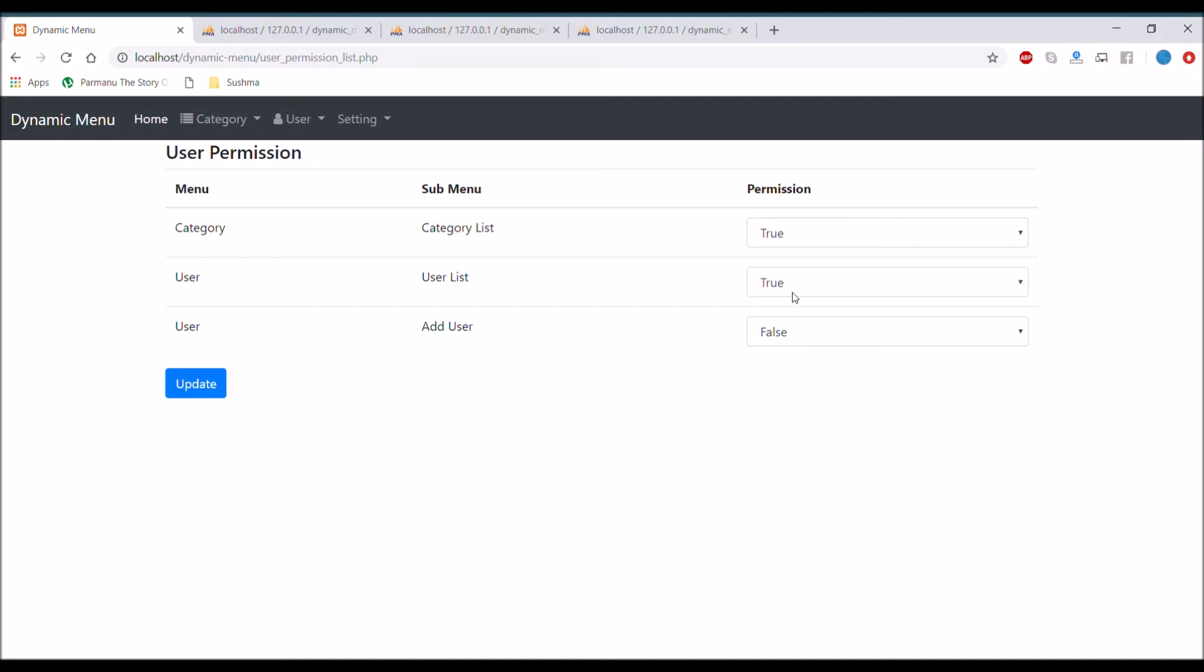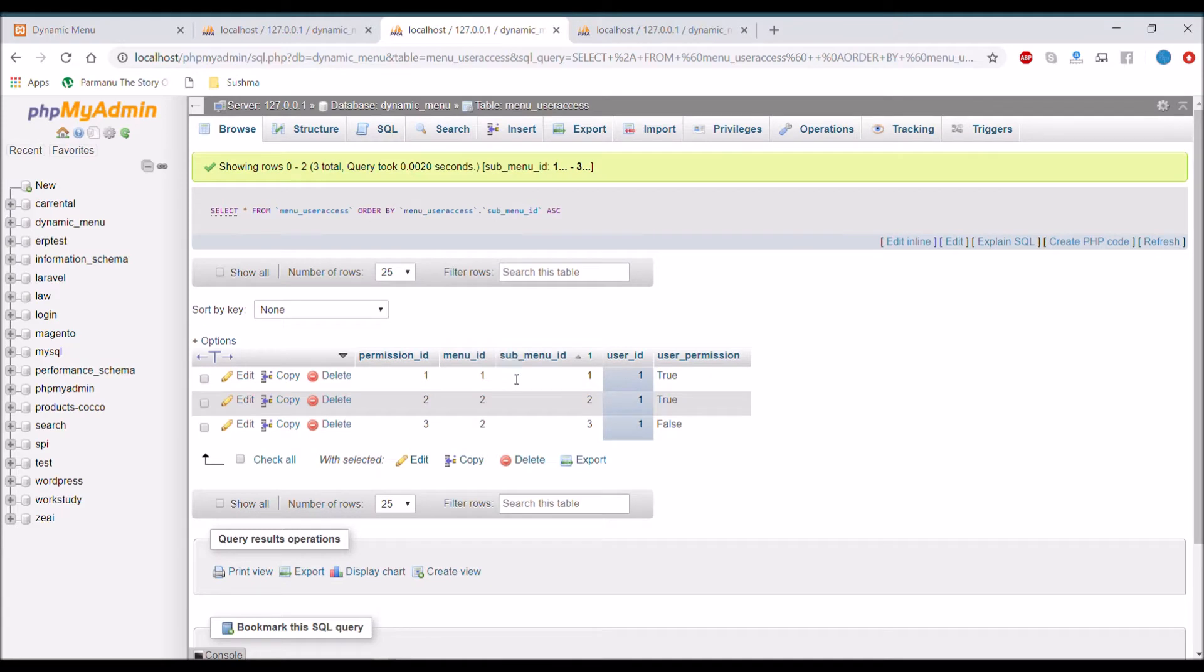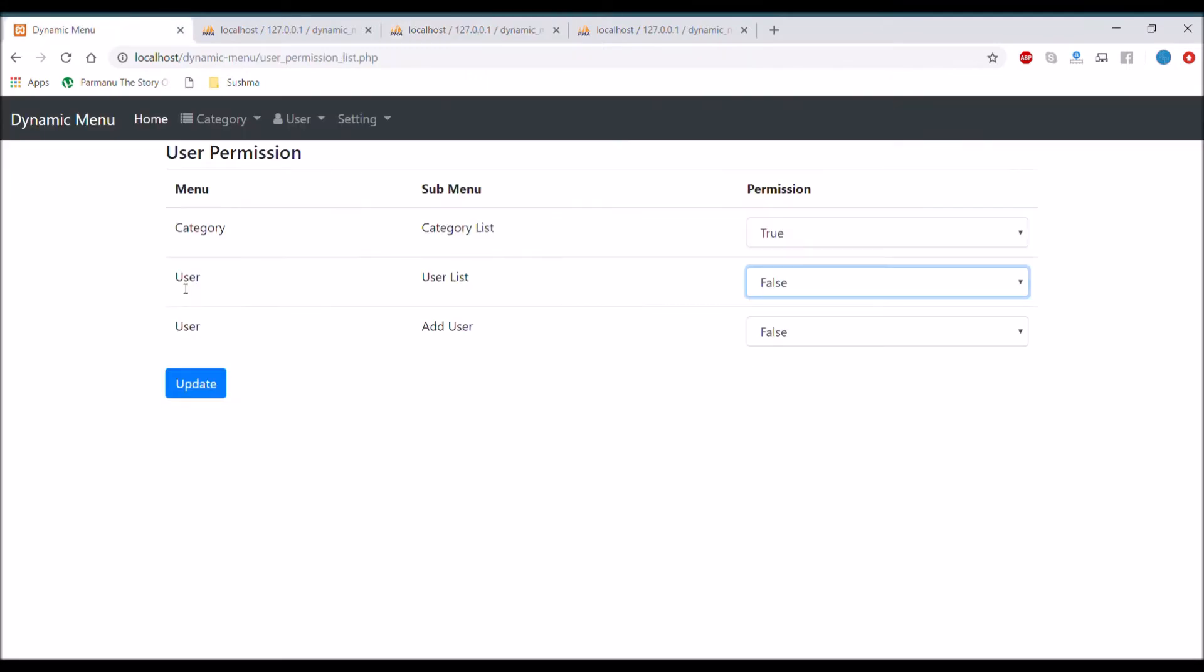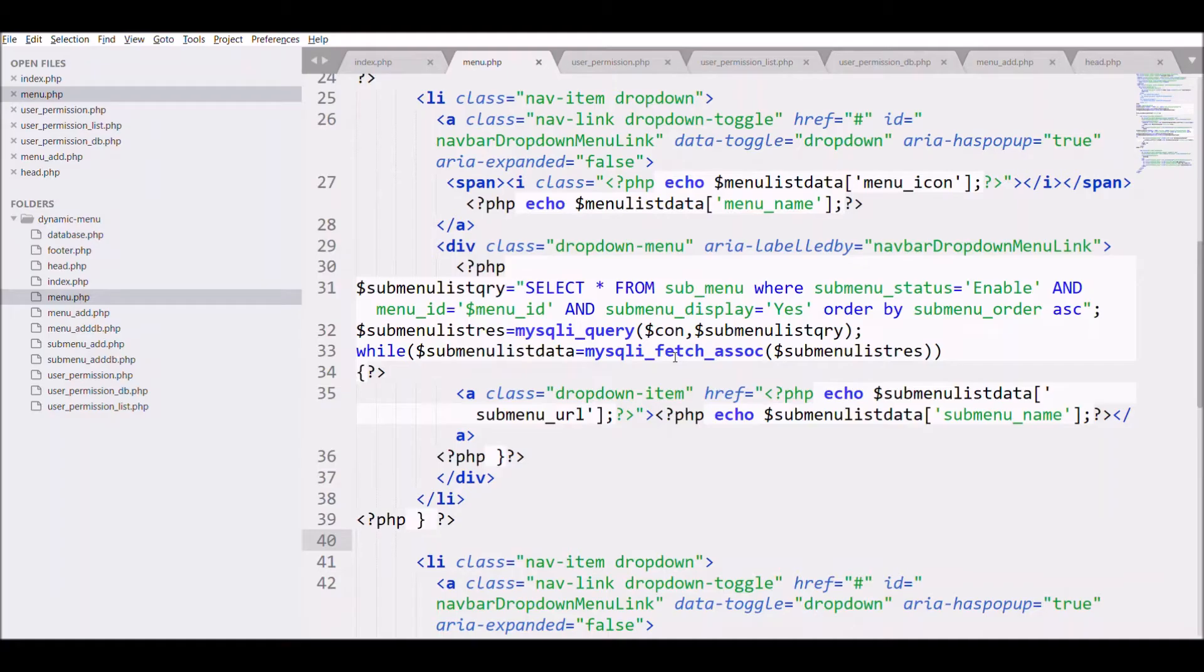And then choose the permission for a particular menu for the selected user. So we have inserted three permissions for user ID 1. Let's move to code to display or to apply the permission.